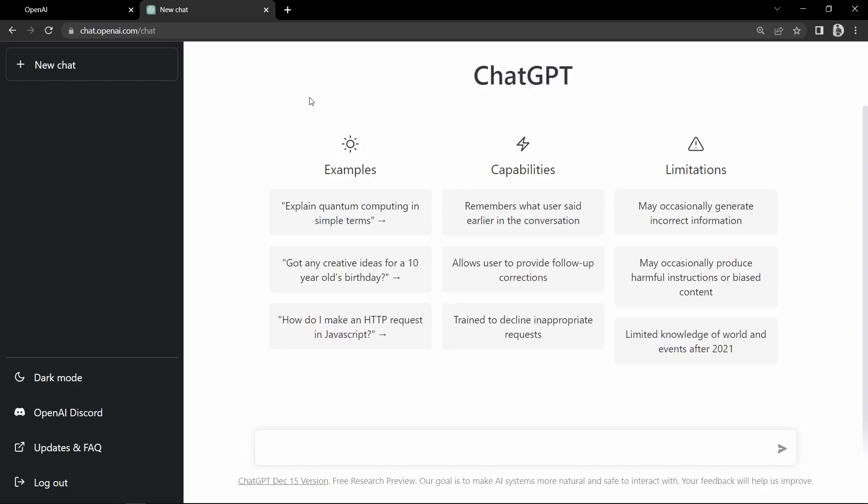After sign up you will come to this page, and in this search box you can ask your question. Let me ask ChatGPT any question, so I will write 'what is ChatGPT'.